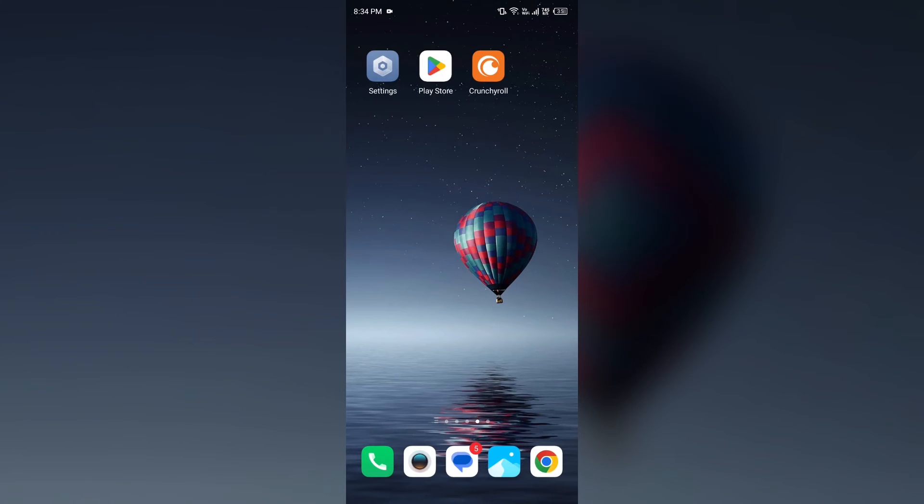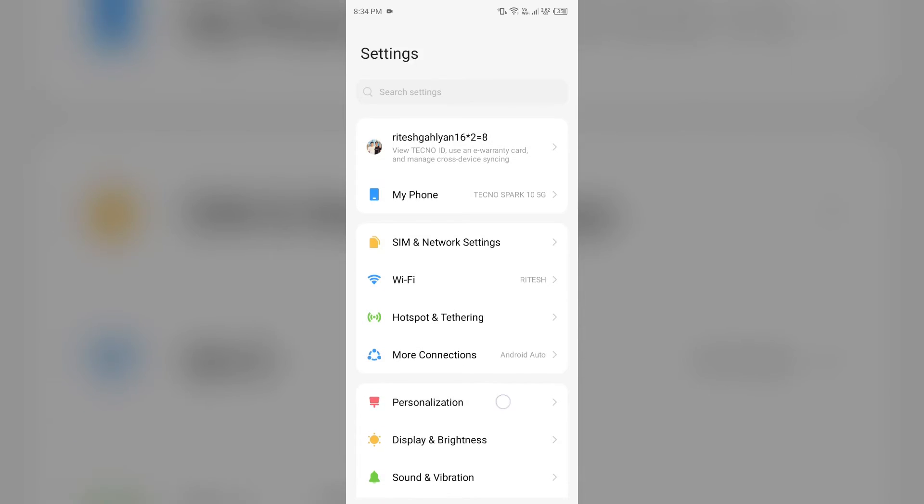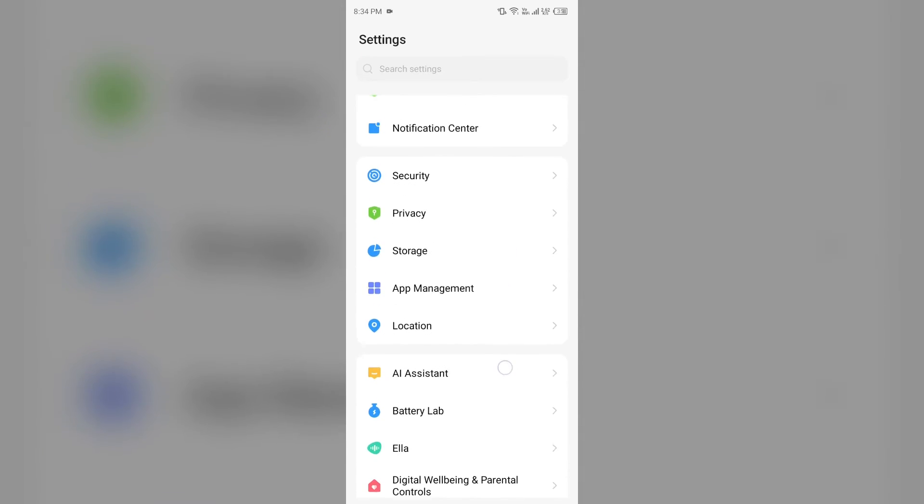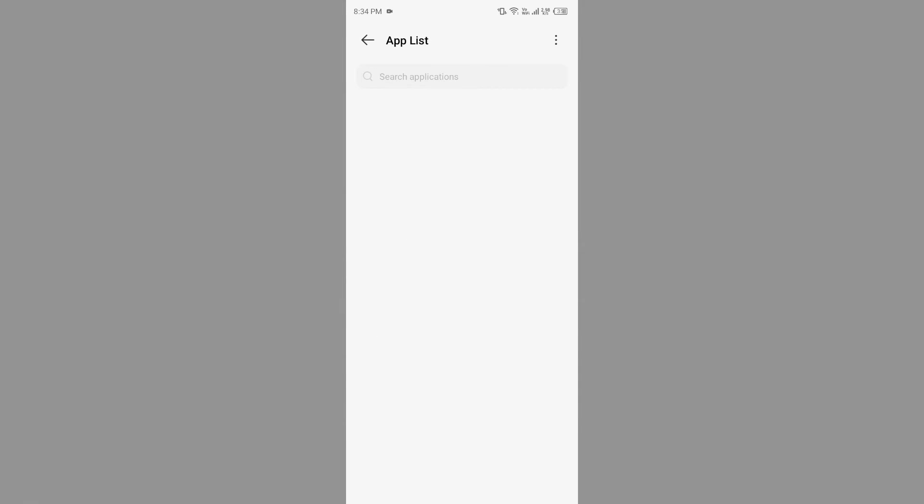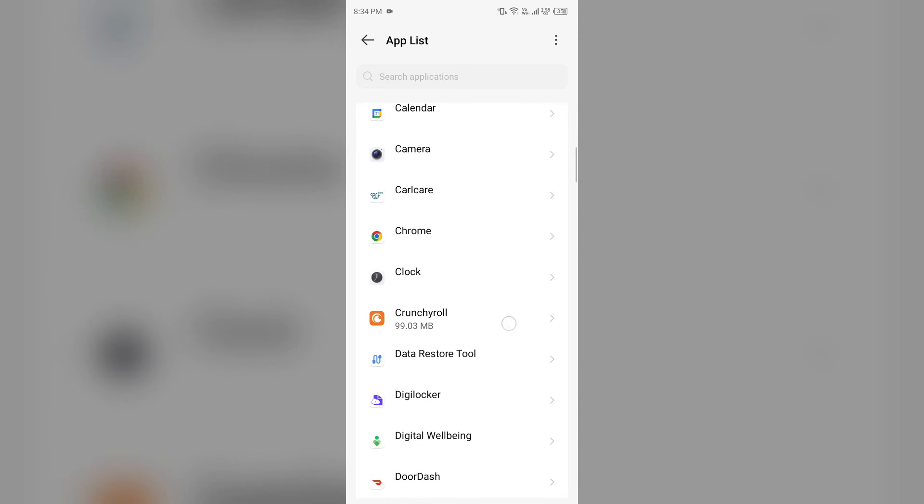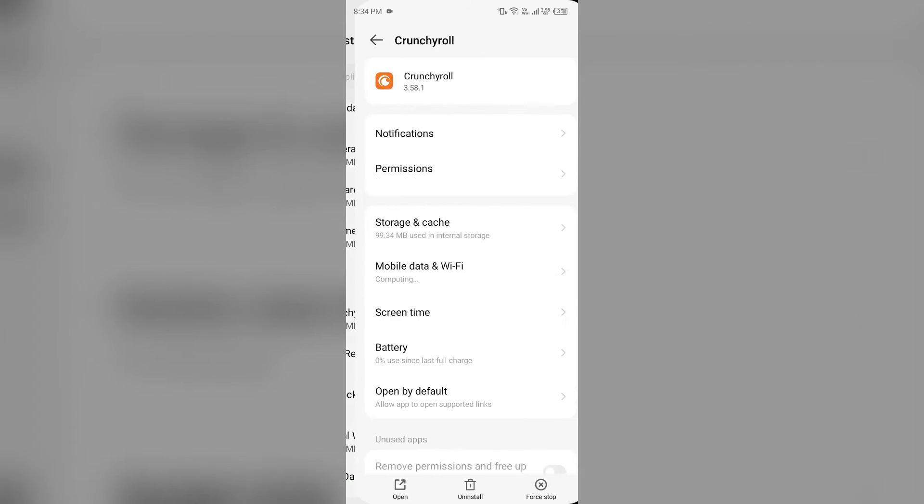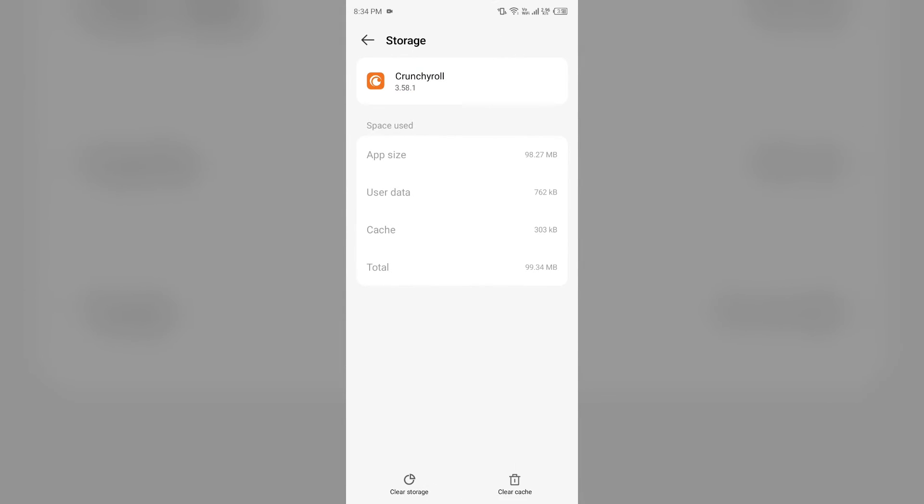Second solution: how to fix this problem is clear your app's cache and cookies. For that, go to your phone settings, open app manager or apps, and then select the Crunchyroll app from the app list. Then click on storage and cache, and then tap on clear cache to clear the app cache.